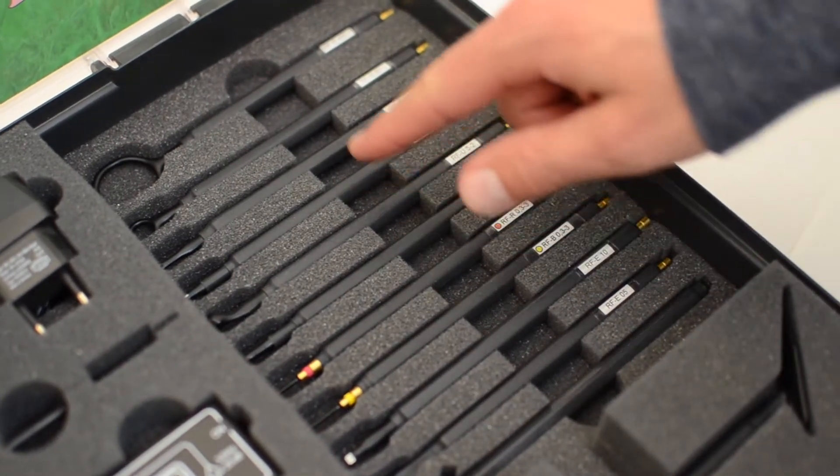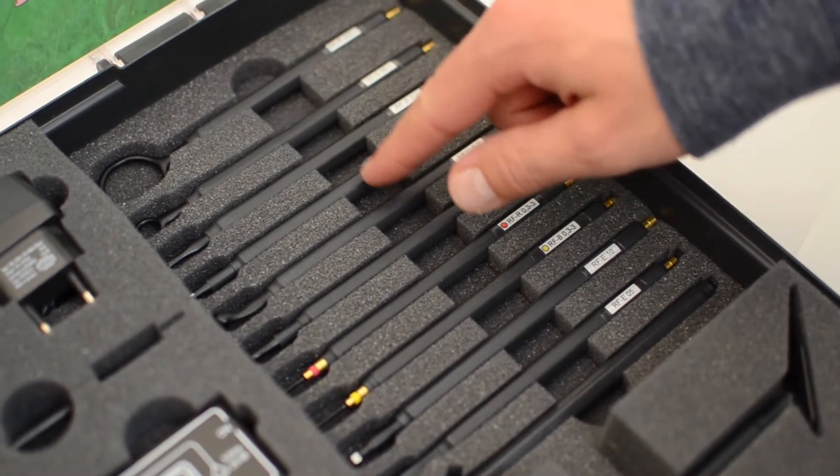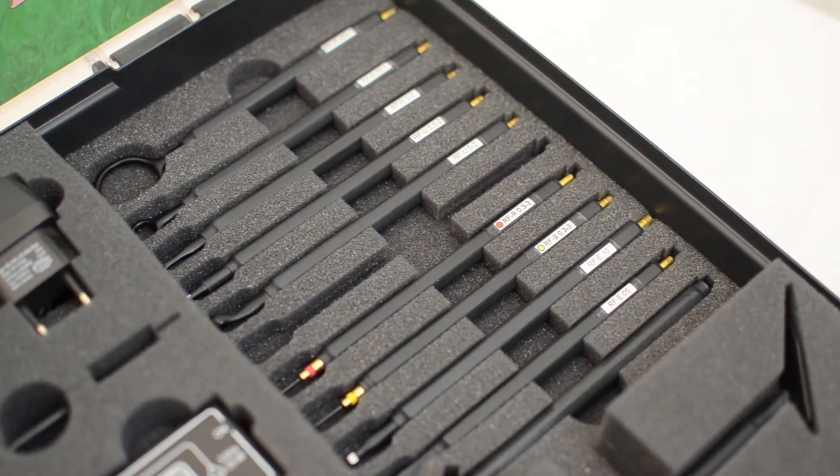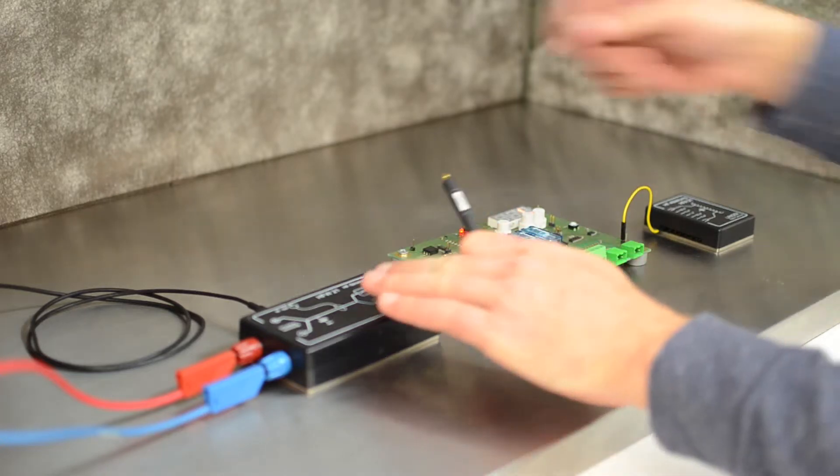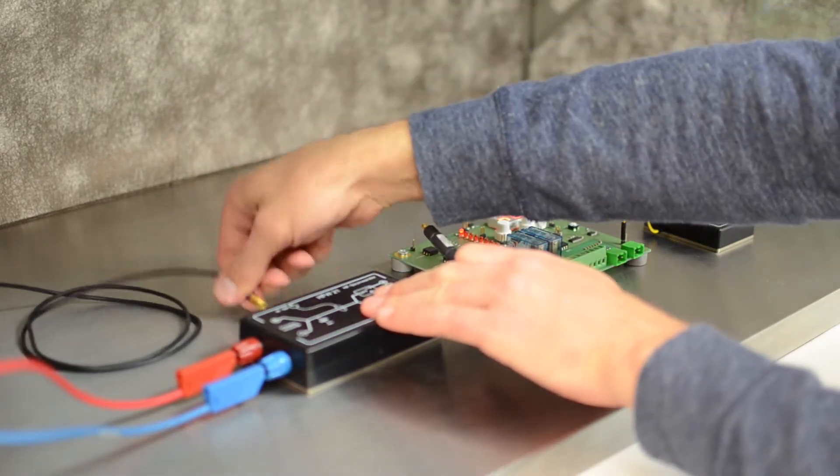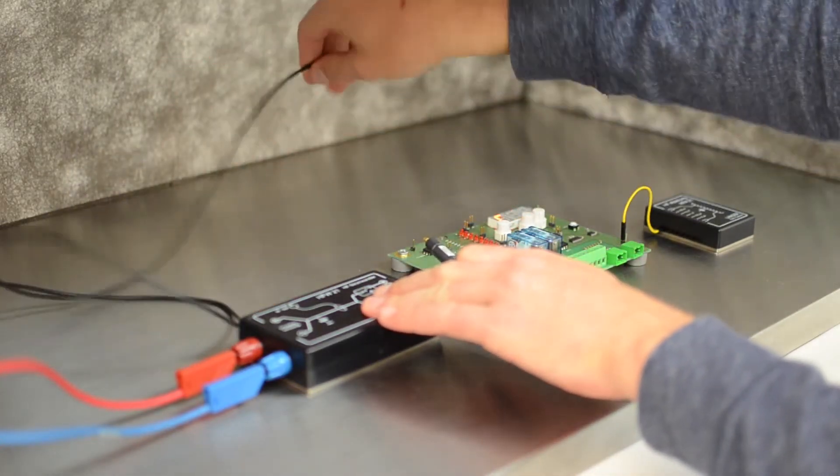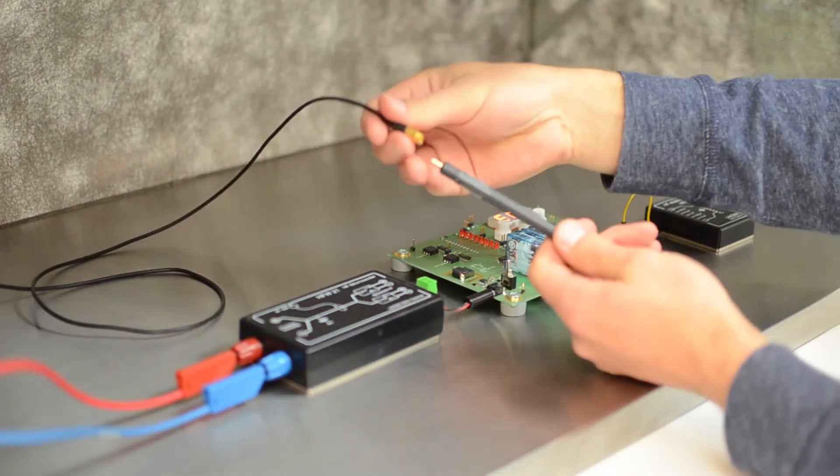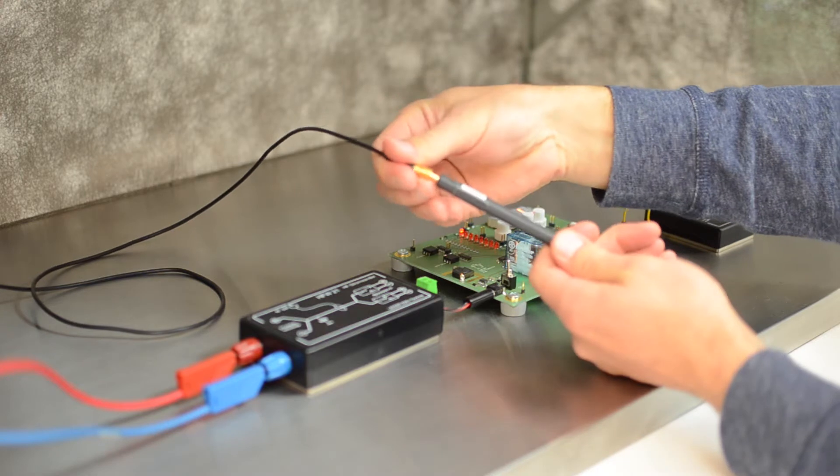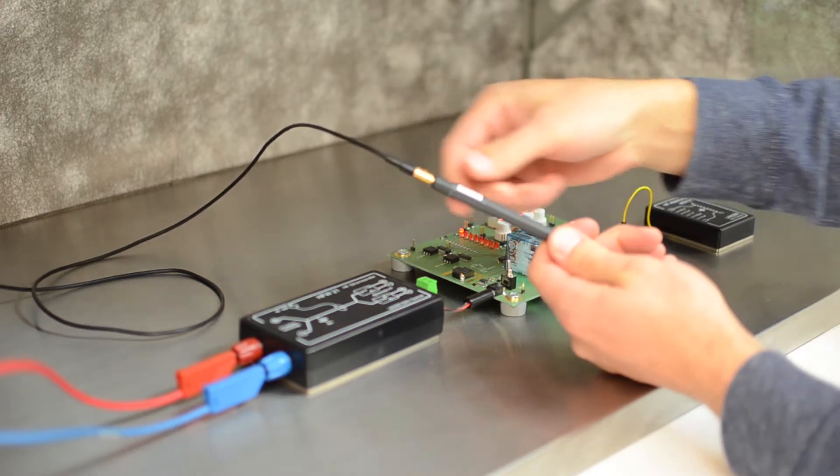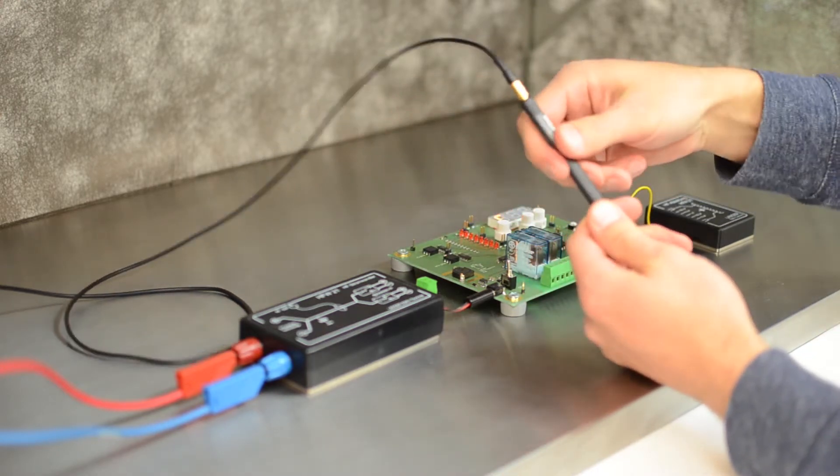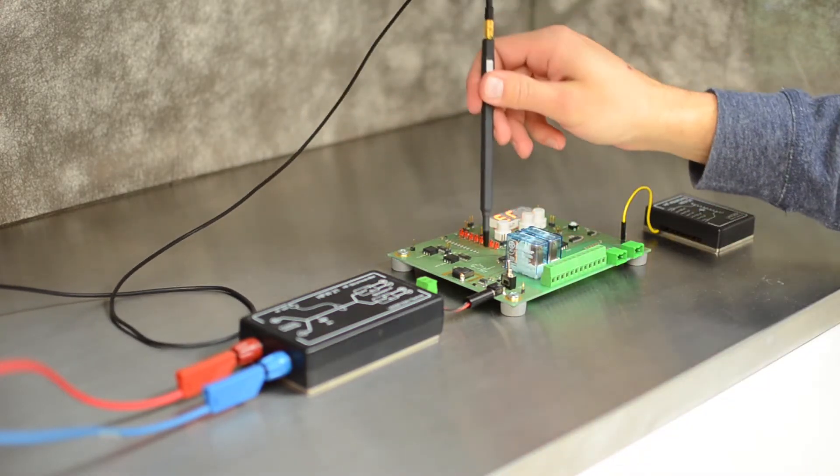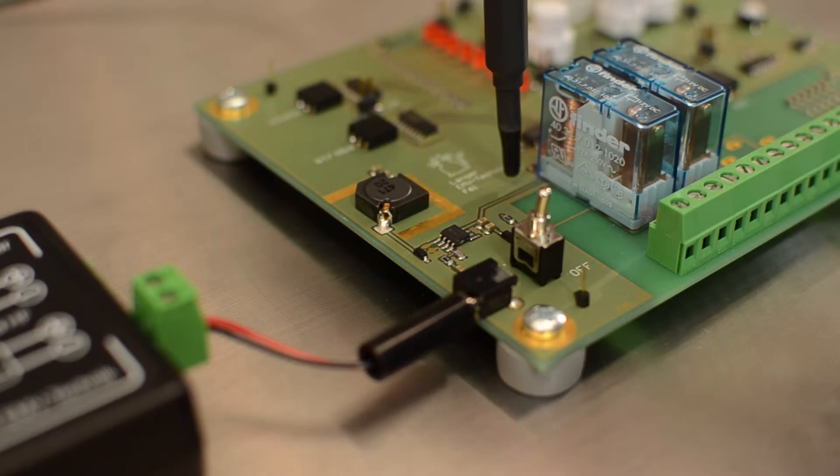We use near-field probes to pinpoint the source of interference on our device under test. The scope of delivery comprises magnetic field probes of different sizes and orientations and electric field probes with different coupling electrodes.